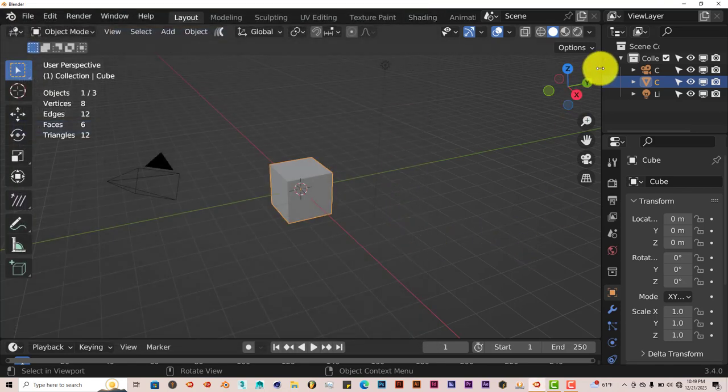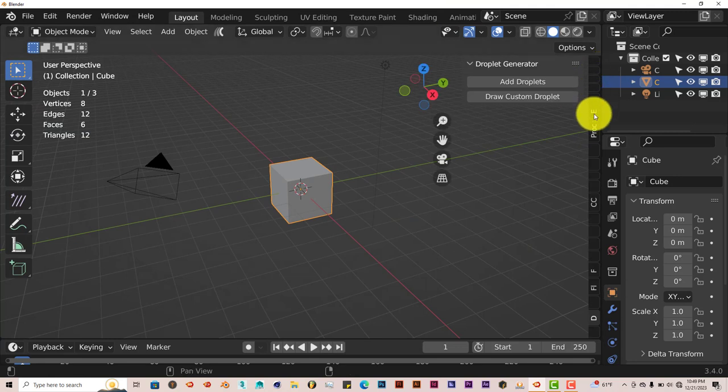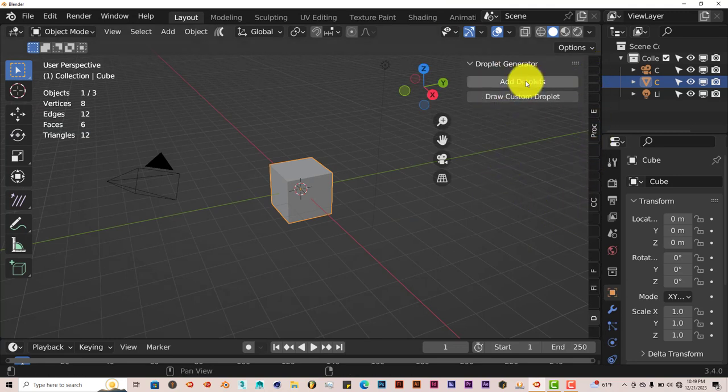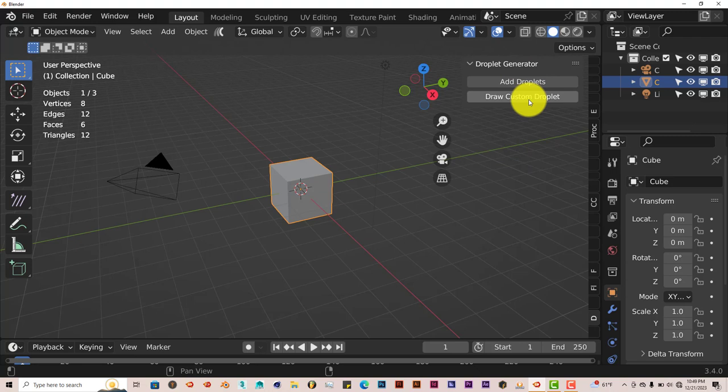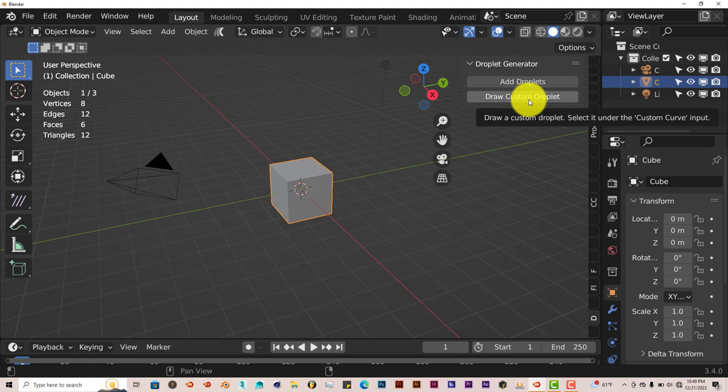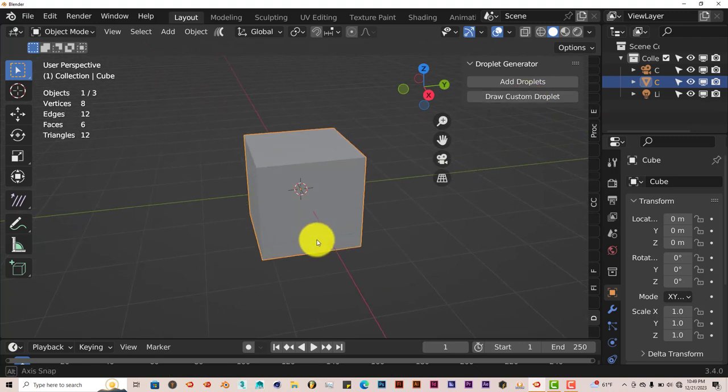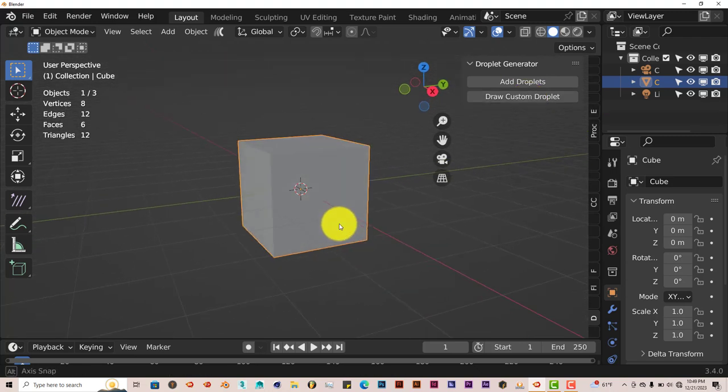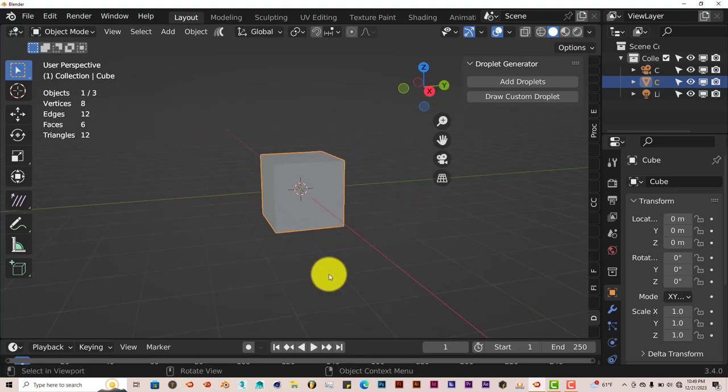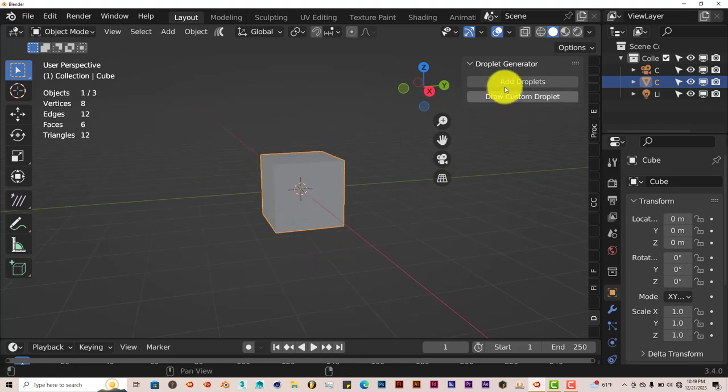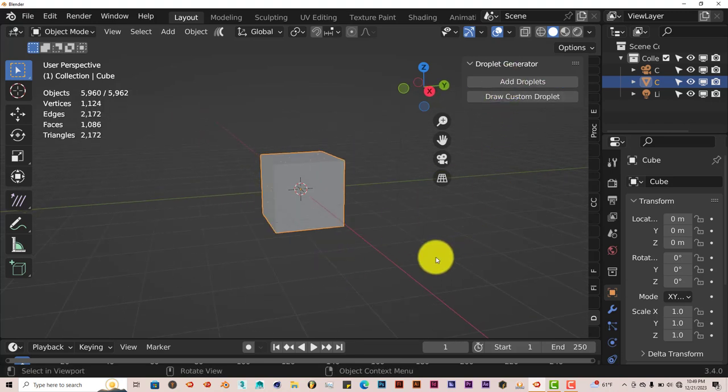It'll be on the right hand side of the UI which is right here. It has two buttons: add droplets, and you can draw custom droplets also. We're going to keep our cube here and use this as part of our model for this tutorial.